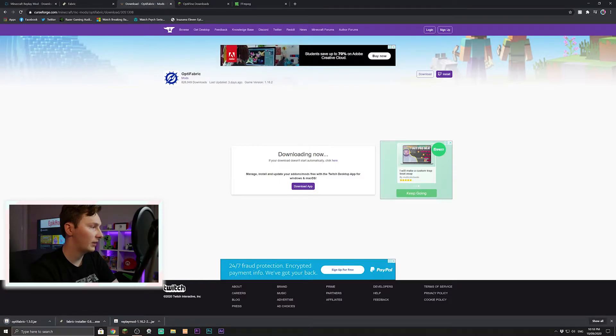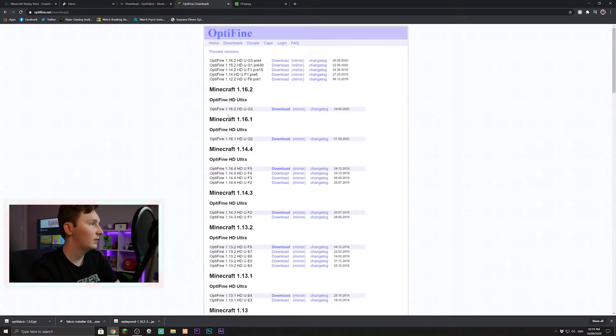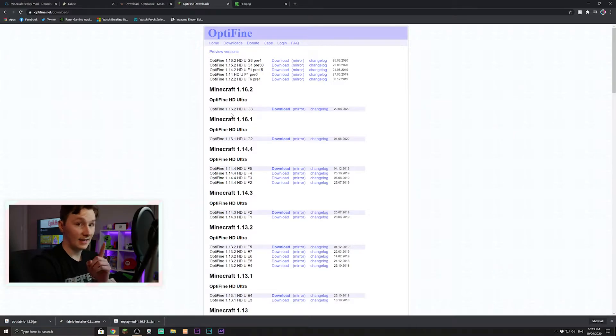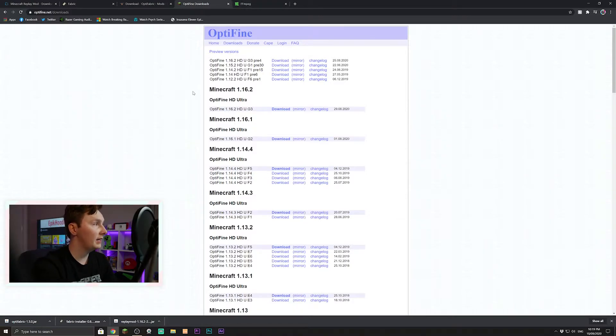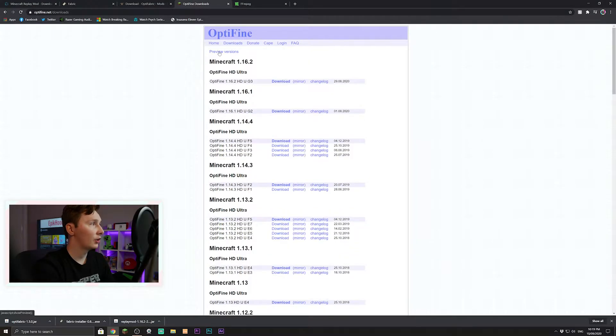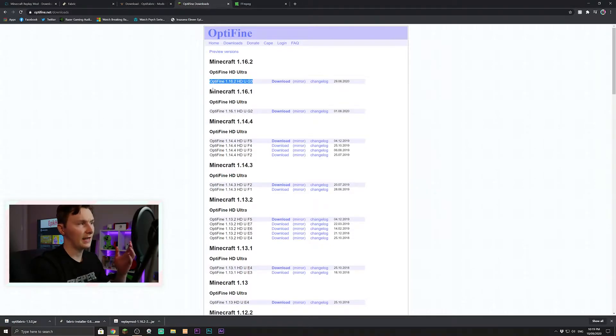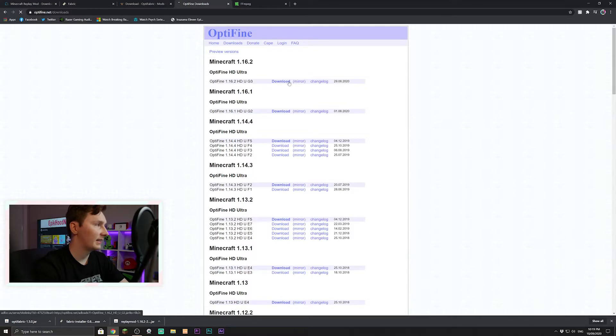Cool, and the last thing we'll need is, no, the second last thing we'll need is Optifine. So if you come to the Optifine website, click on downloads here, go preview versions, this is the most up-to-date version and it's probably best to get the most up-to-date version anyway, so just click download there.